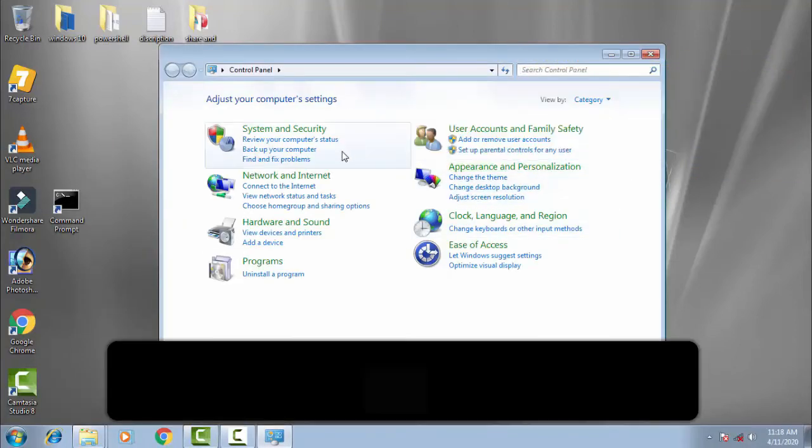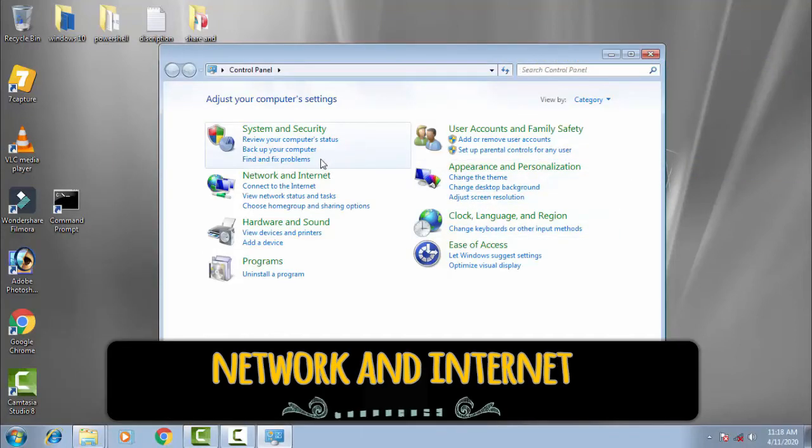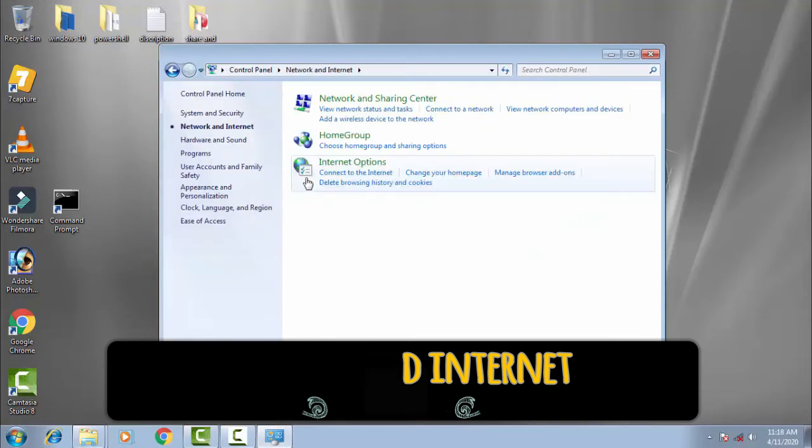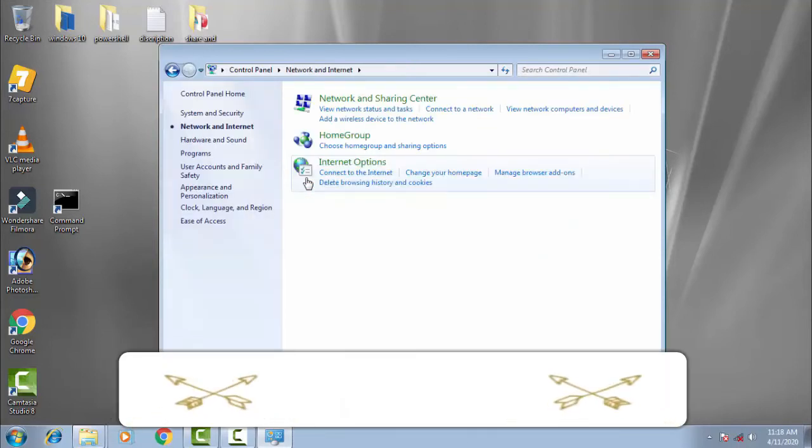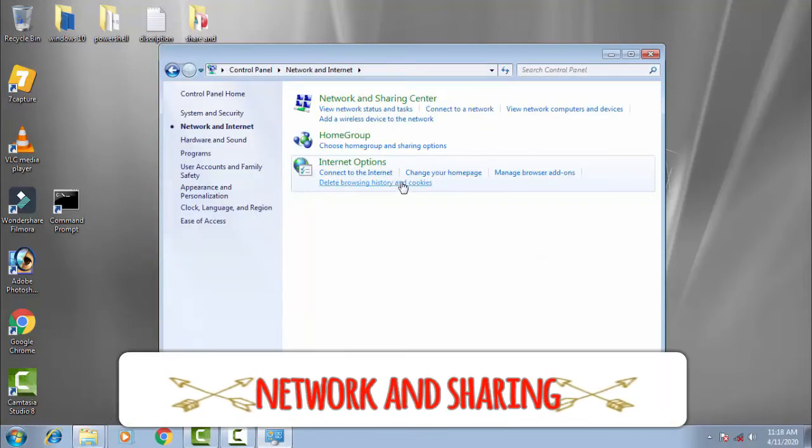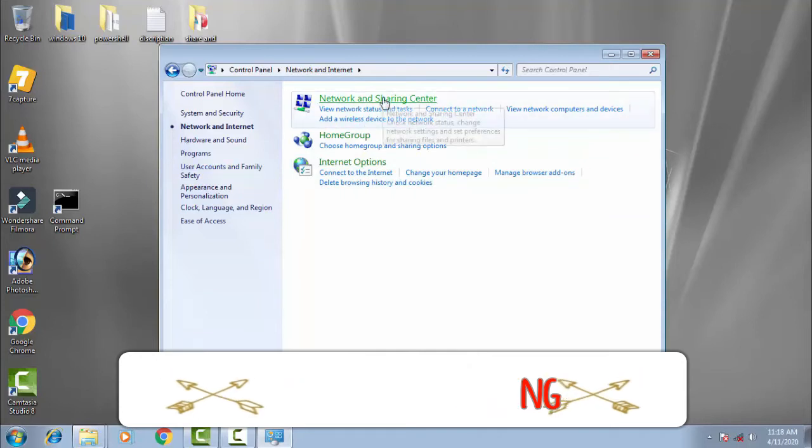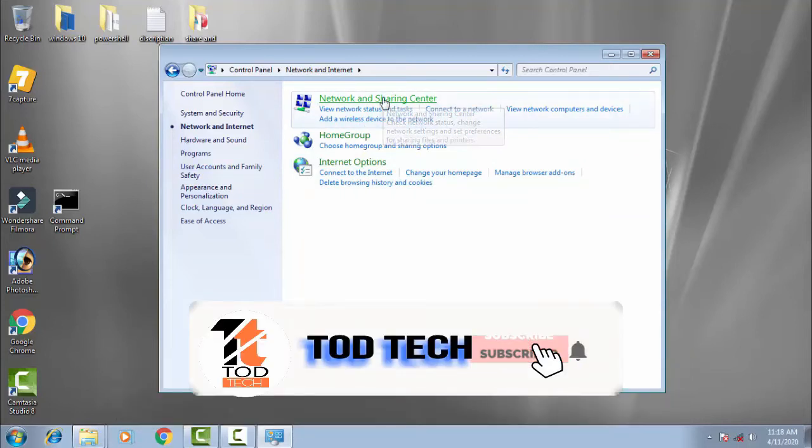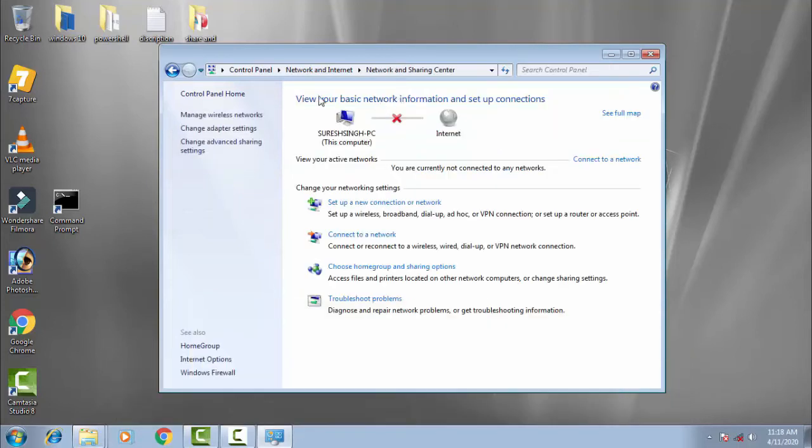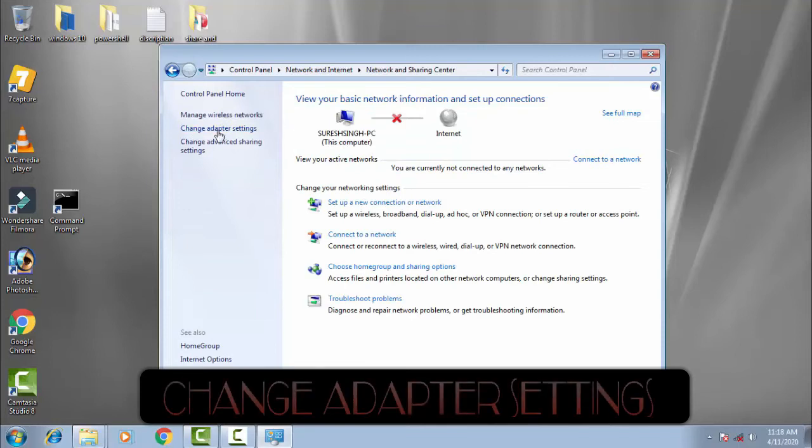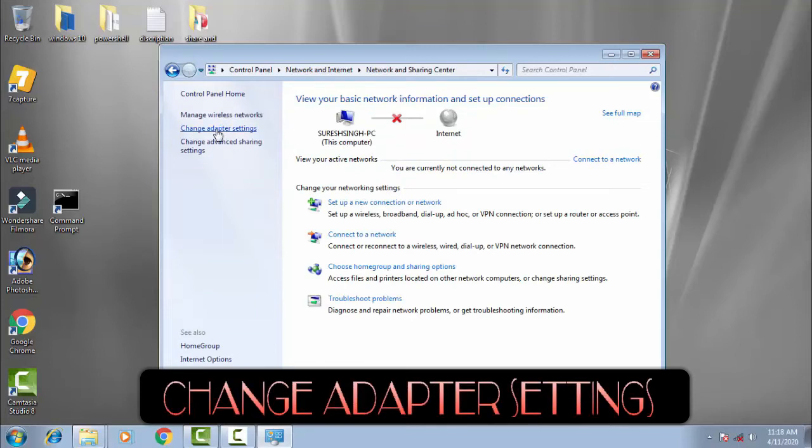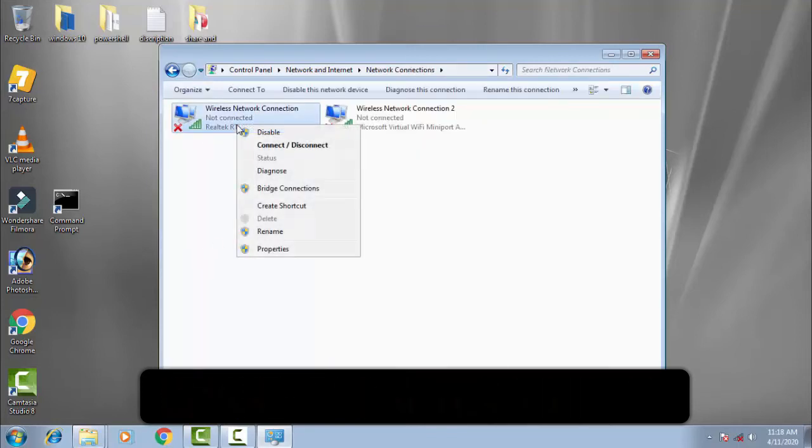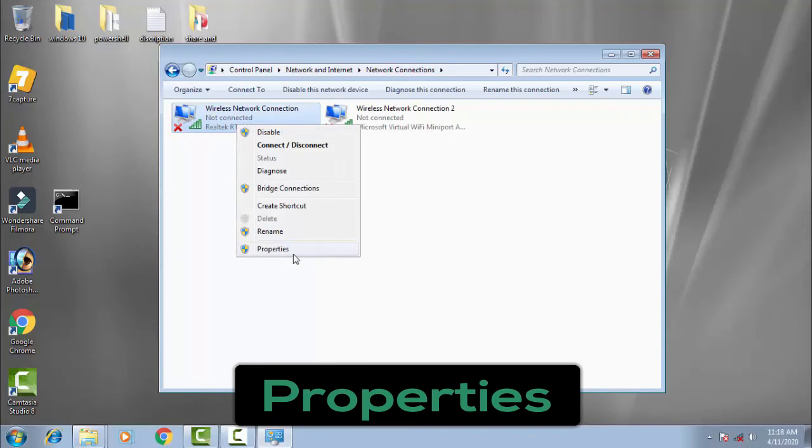On the Control Panel, click Network and Internet, then Network and Sharing Center. Now click Change Adapter Settings. Right click on this and click Properties.